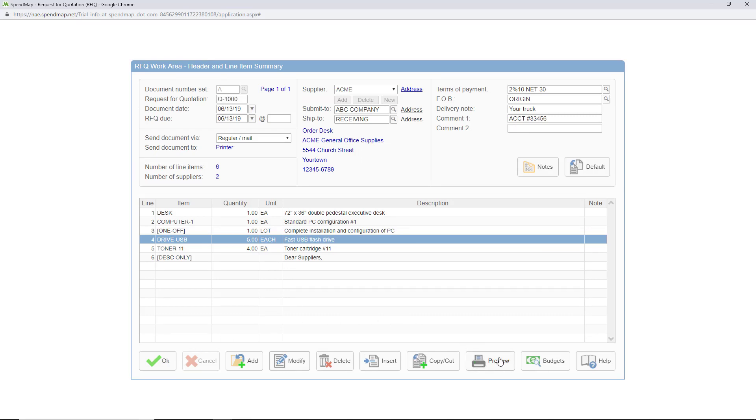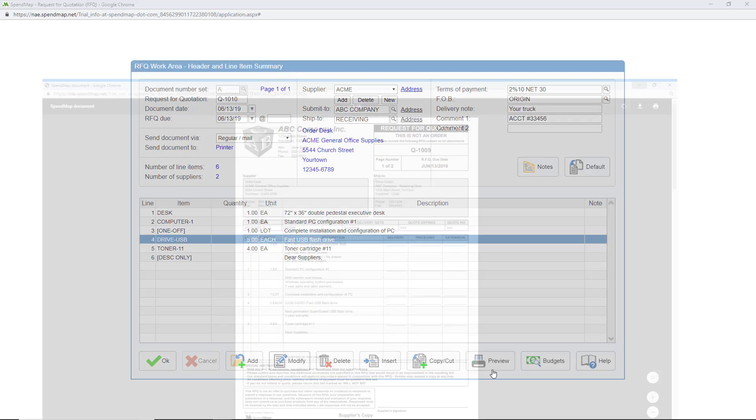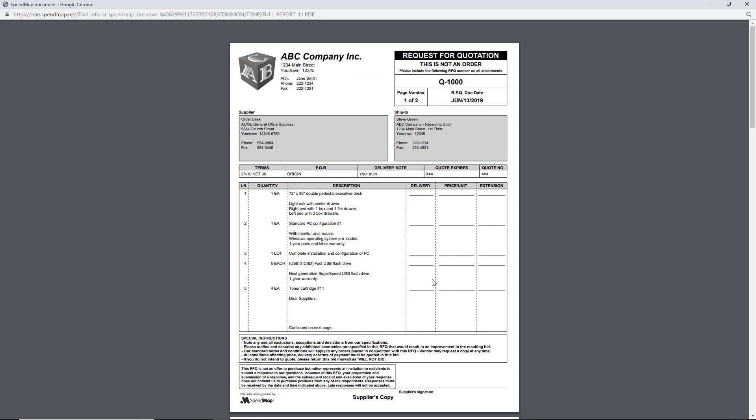Another difference you'll notice between POs and RFQs is the way the forms look. Unlike your purchase orders the RFQ form will have empty spaces where your suppliers can enter their pricing terms and other details and the instructions down here at the bottom of the form will likely also be different as well.